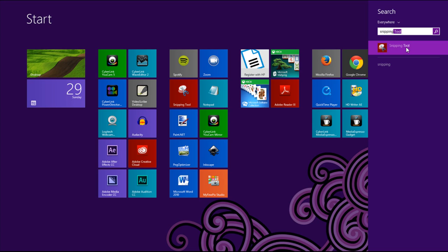If you're on Vista or Windows 7 you would go way down to the corner to your start button and do a search. You'll also have it.